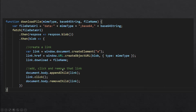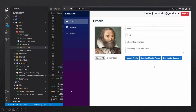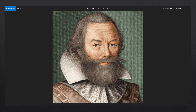Then we are going to pass that blob into some lines of code which will help us download the file. We are first going to create a link, pass the blob into that link along with the MIME type which is the file type that we want to download. We'll also pass the file name to the download property so that the browser knows how to name that file. Then we're going to add that link to the document, click on it, and once the file is downloaded we remove that link from the document.